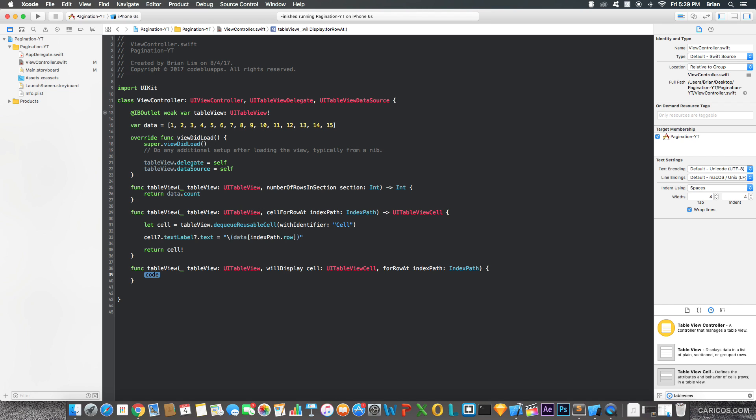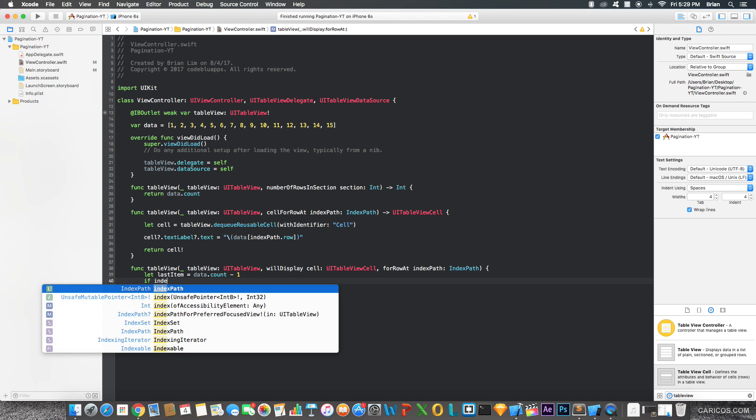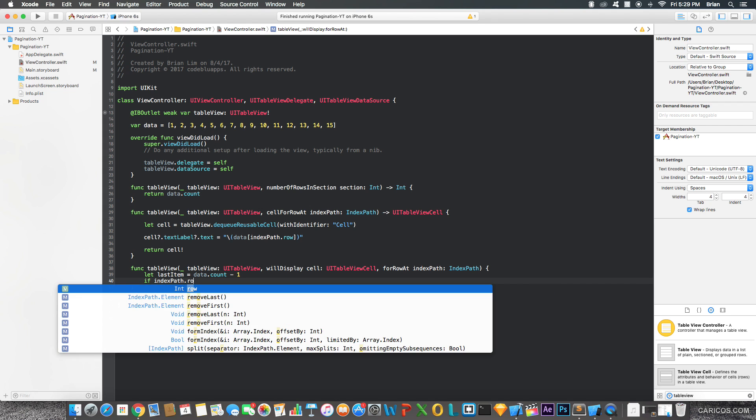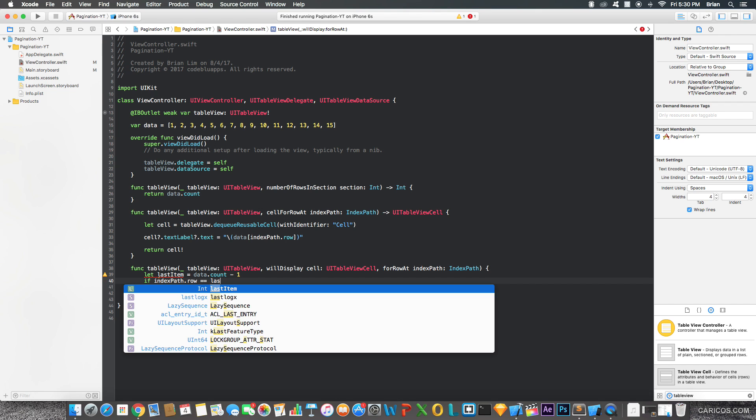So yeah, the first thing we're going to type is we're going to grab the last item in our data. So let last item equals to data.count-1. Now this will get us the last item, obviously, in our data. And then we're going to check if the current row that's about to be displayed is equal to last item.